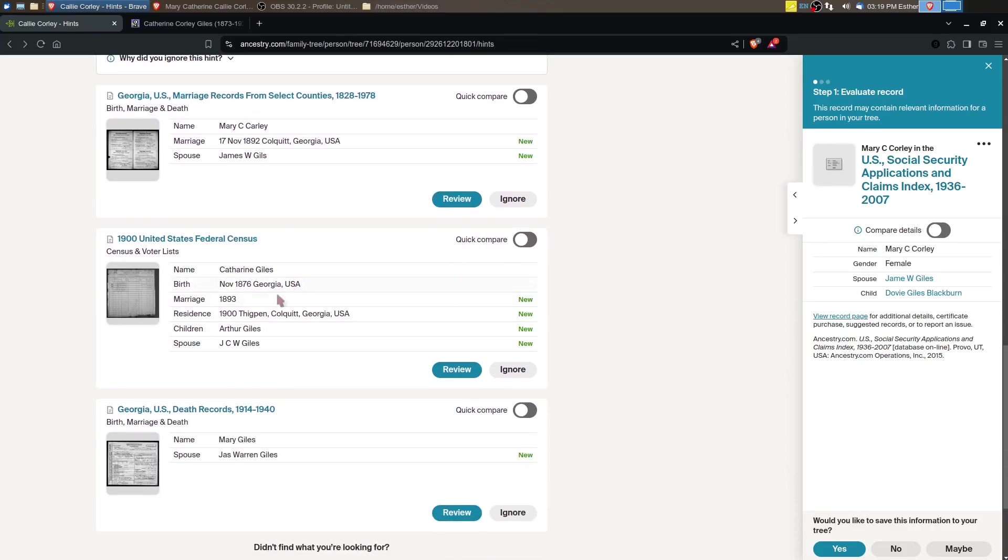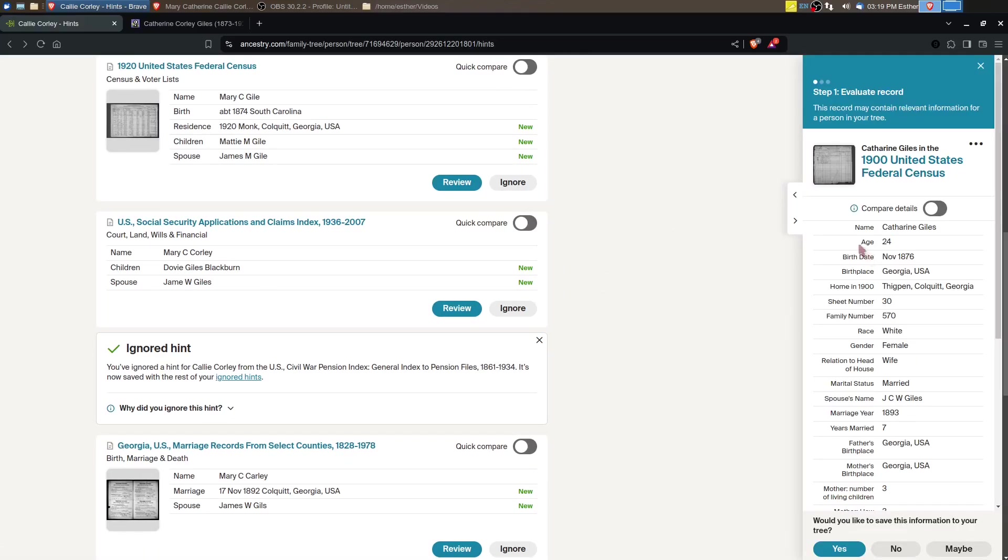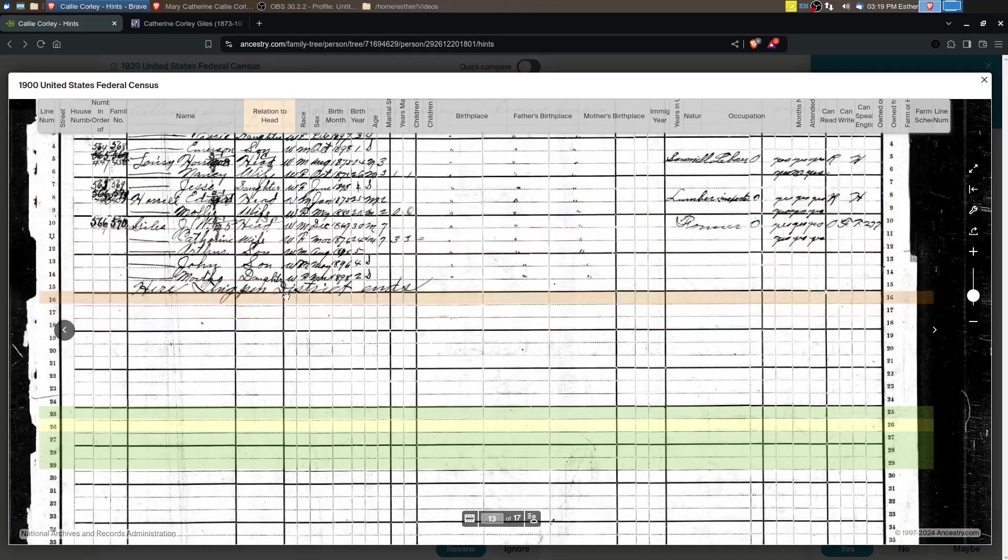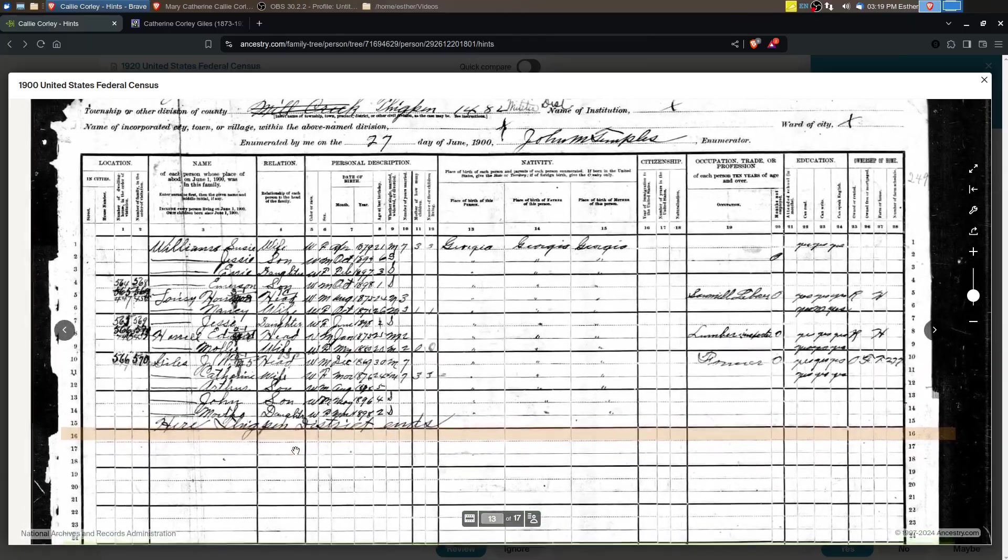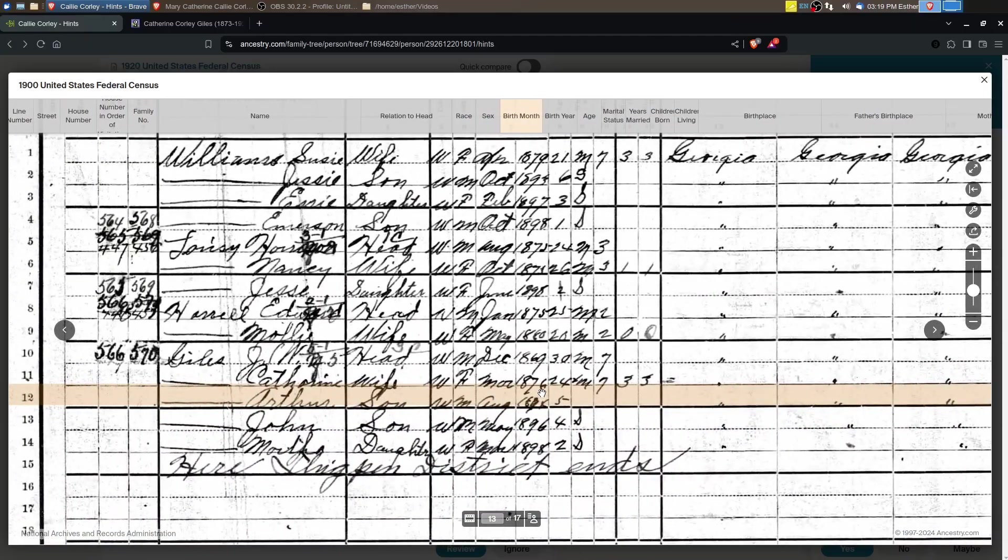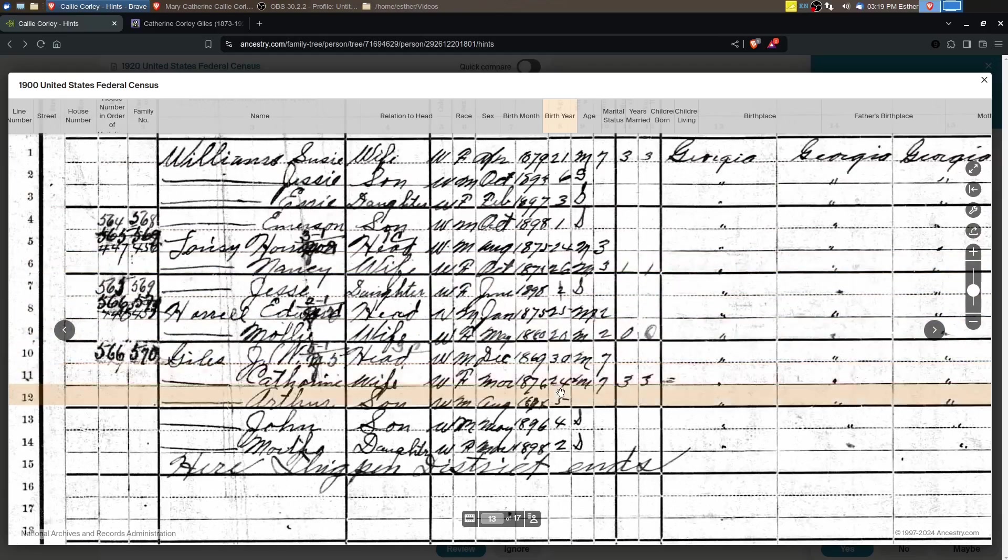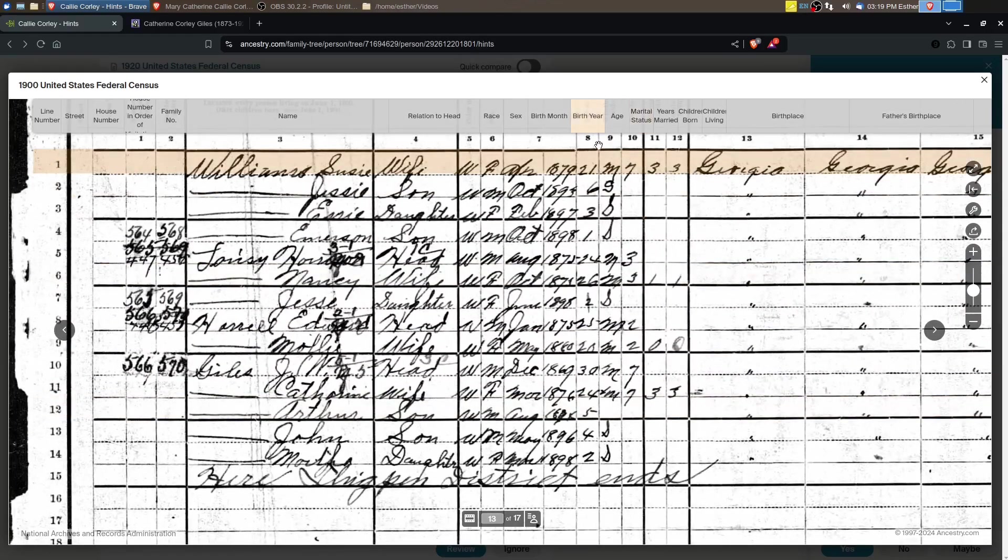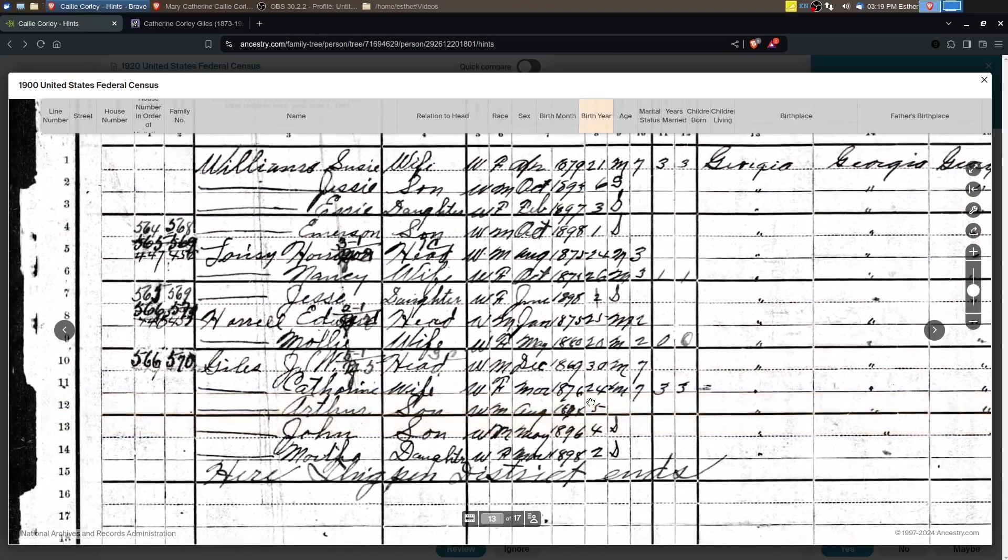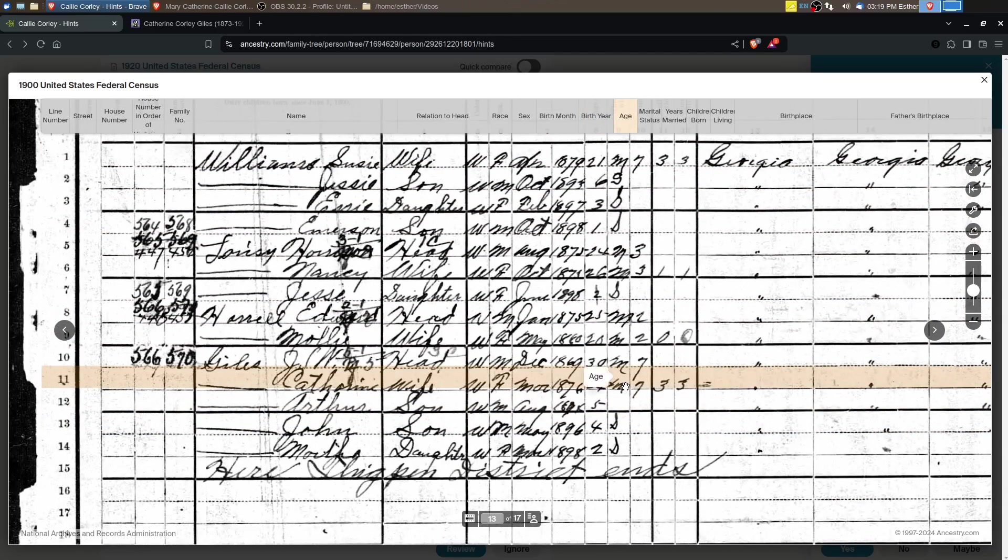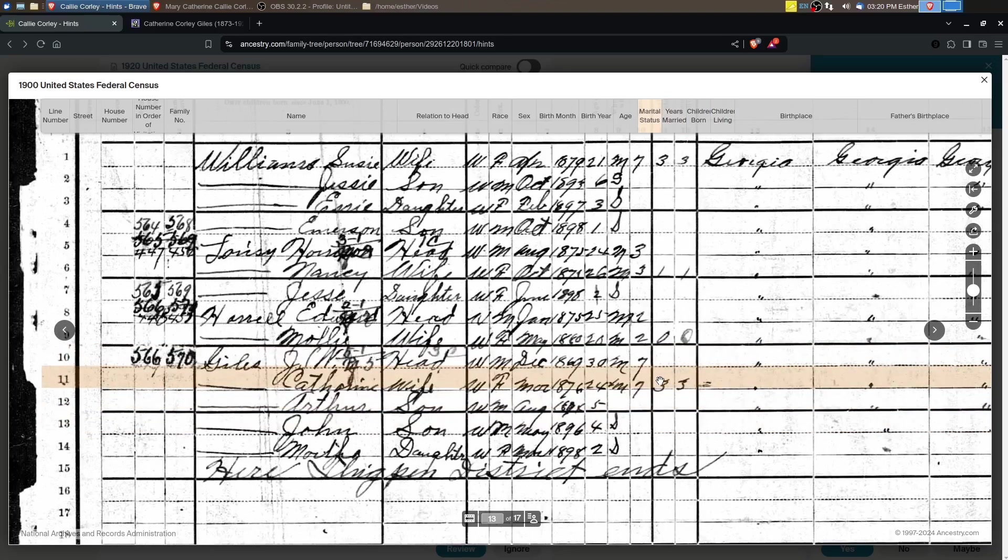This 1900 census says she was born in 1876. Her age is 24, married seven years, so she was married about 1893, and she has three children were born and three that are living.